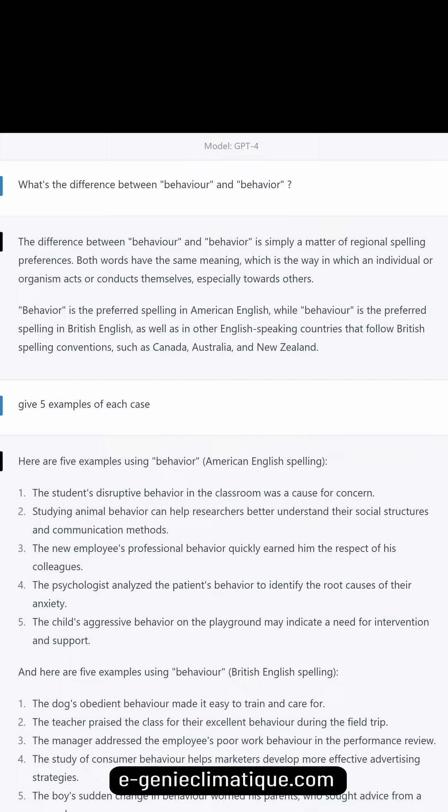Here are five examples using behavior — American English spelling. The student's disruptive behavior in the classroom was a cause for concern.